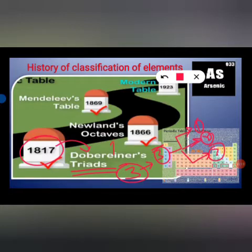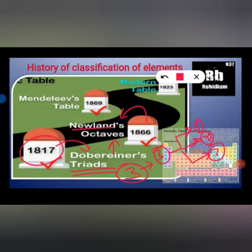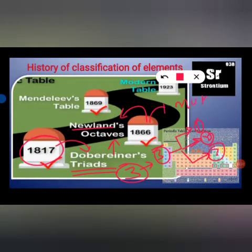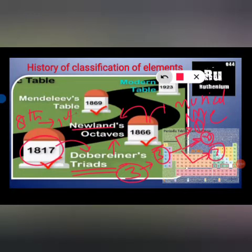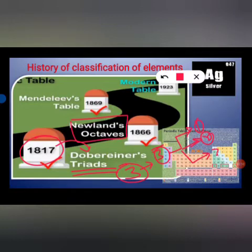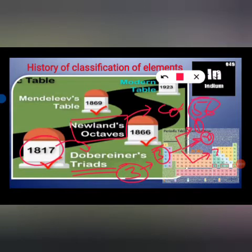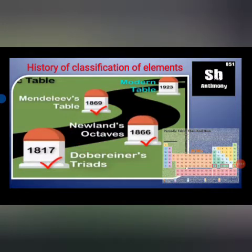To overcome Döbereiner's limitations, Newlands gave his classification in 1866, also based on atomic mass. He classified elements on the basis of musical notes — sa re ga ma pa dha ni — and stated that every eighth element has similar properties to the first element. That is why it is called the Law of Octaves. However, this was only applicable up to calcium; after that the pattern did not hold.